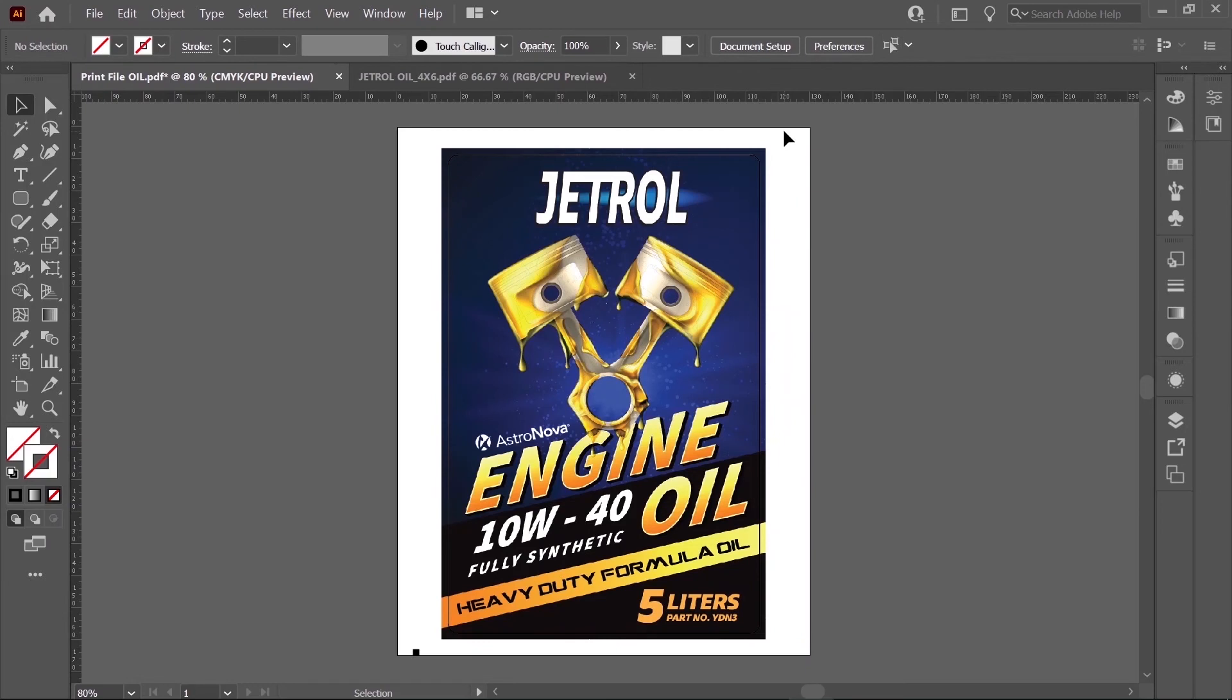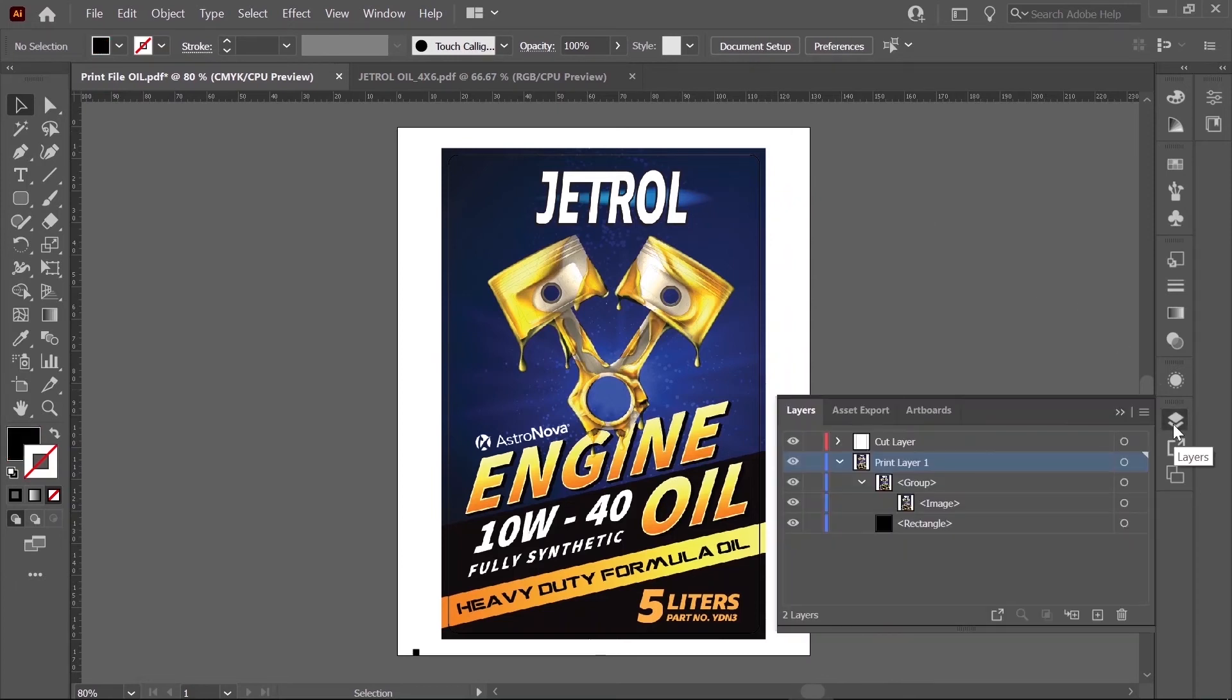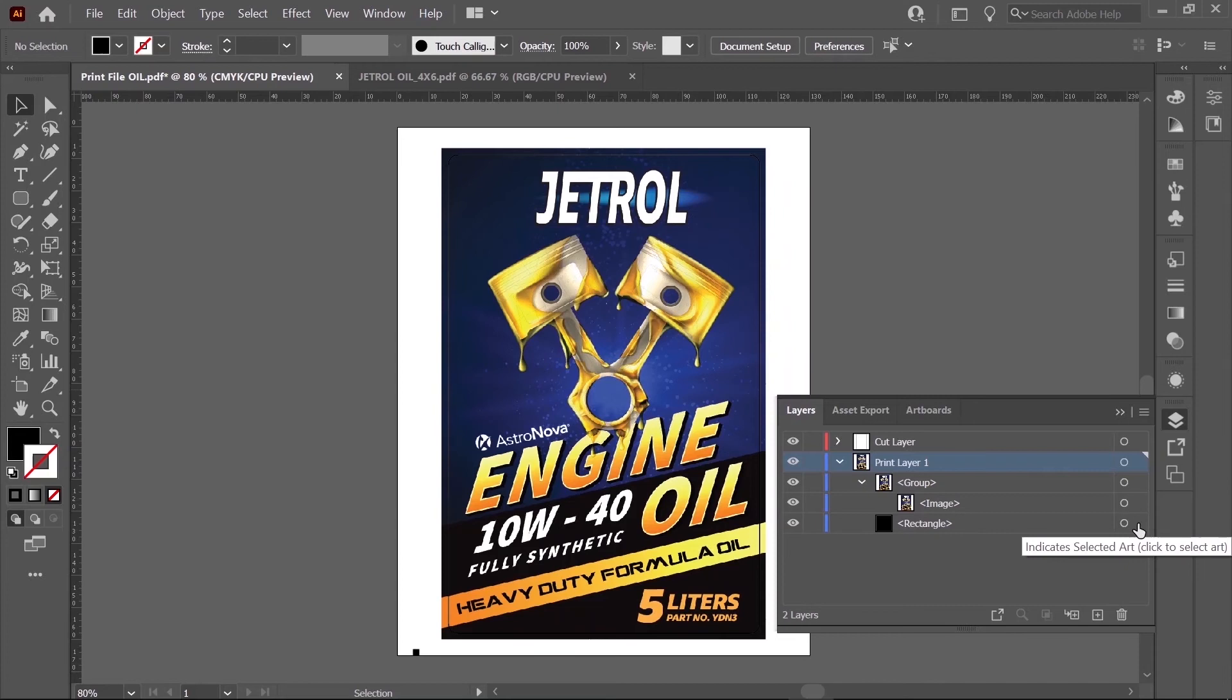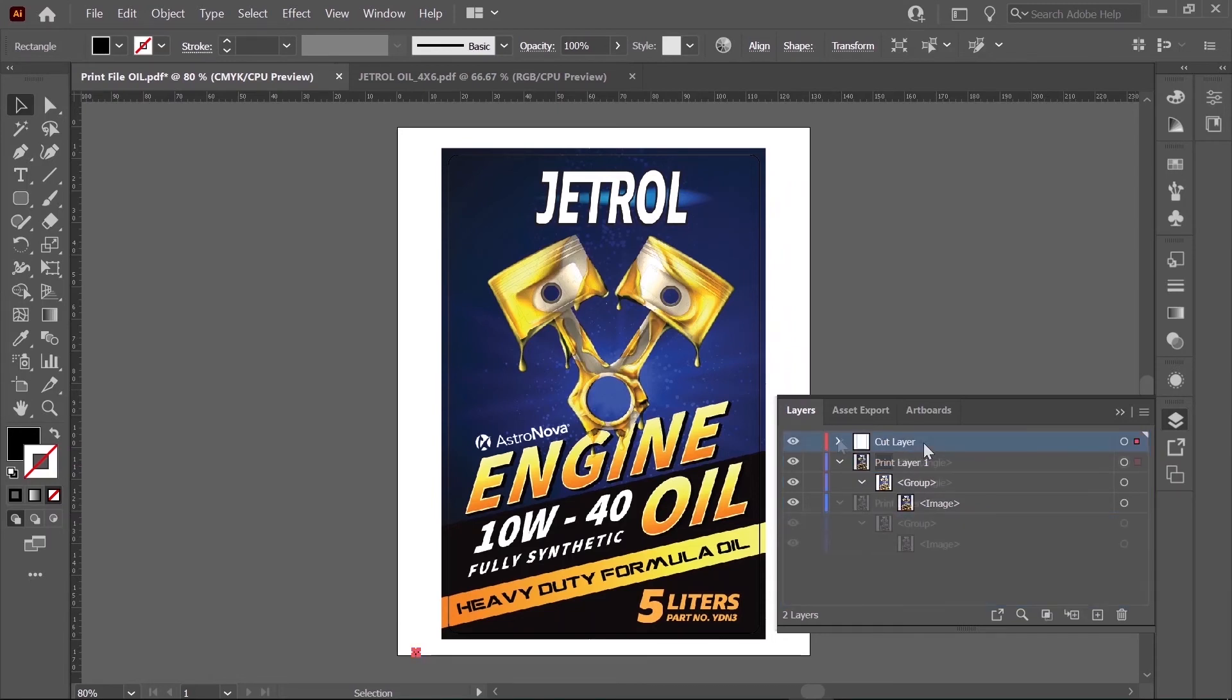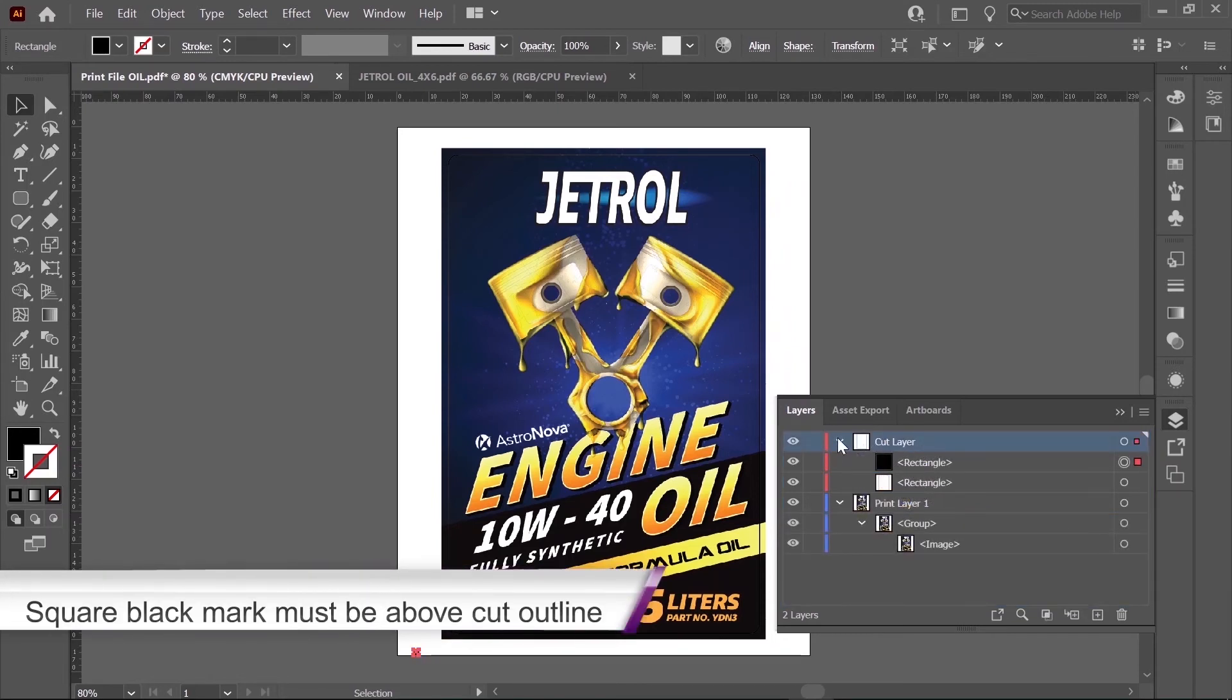Now we'll remove the image layer, or the print file layer, from this so we can have our nice clean cut layer. Let's take a look at our layers. Make sure you don't delete the black mark from your print layer. For now, I'm going to click to select it, and I'm going to click on the word Rectangle, and just drag it up into our cut layer.